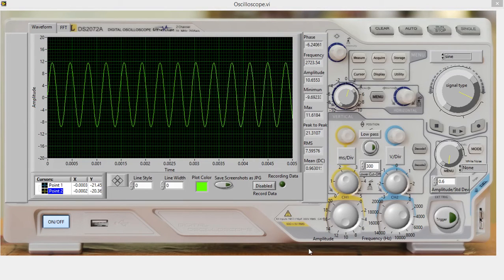This is my project for Programming for Engineers with Mateo Agui, and this is my oscilloscope slash signal generator project for LabVIEW.